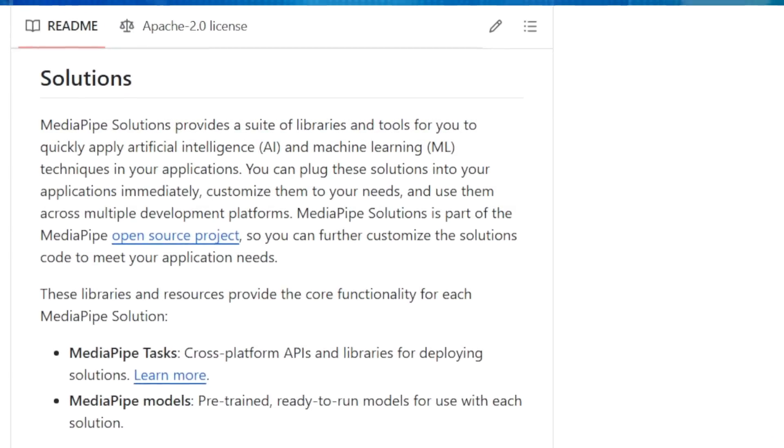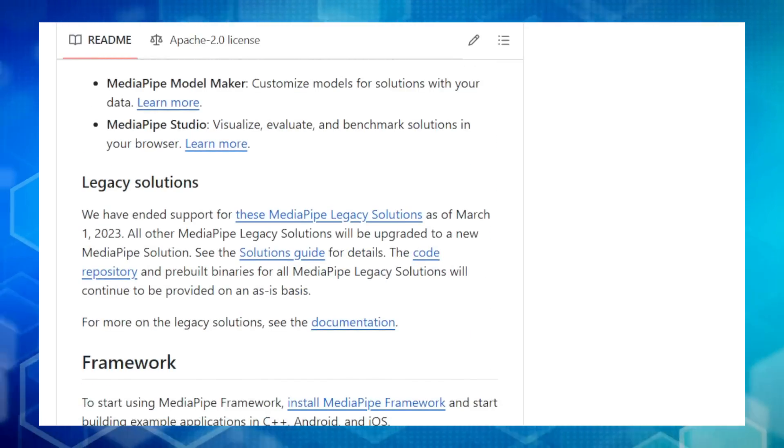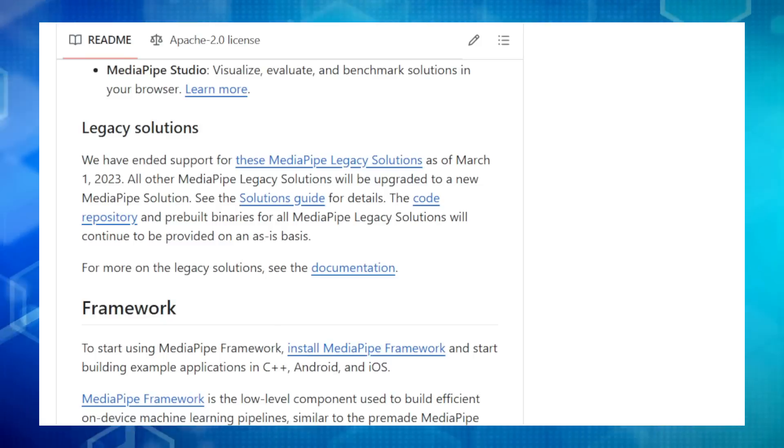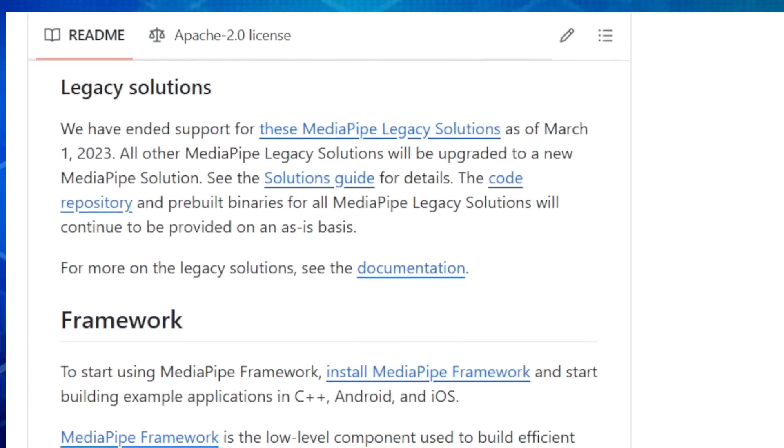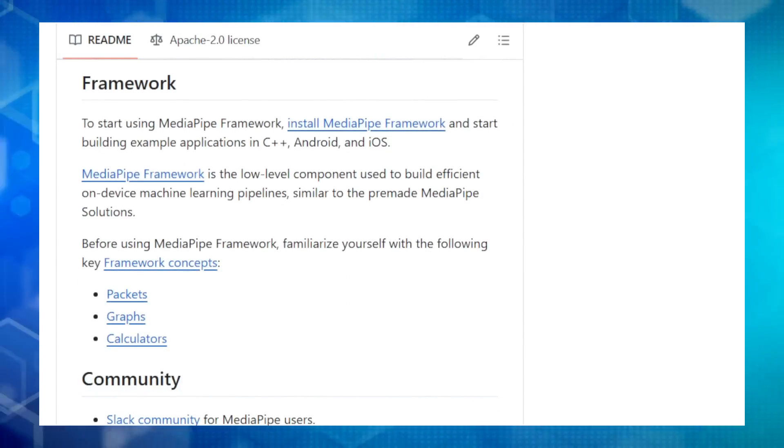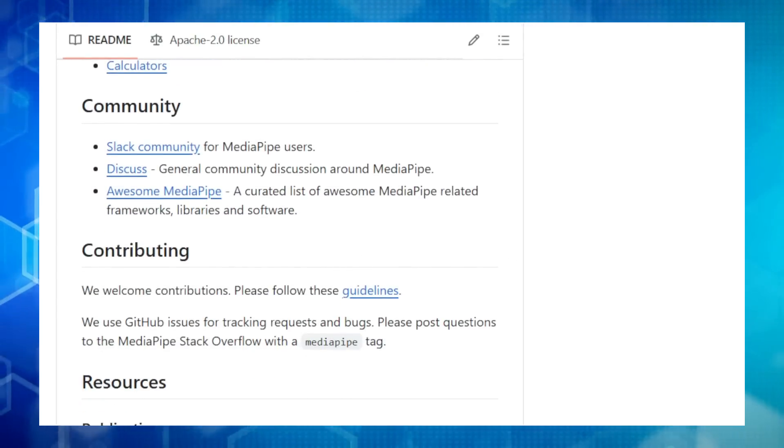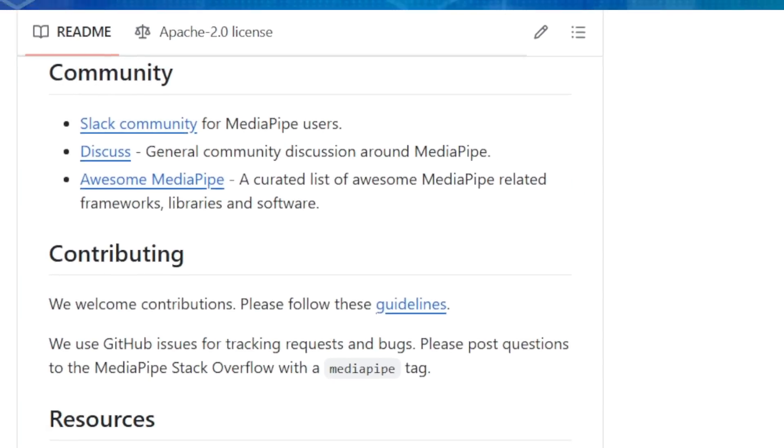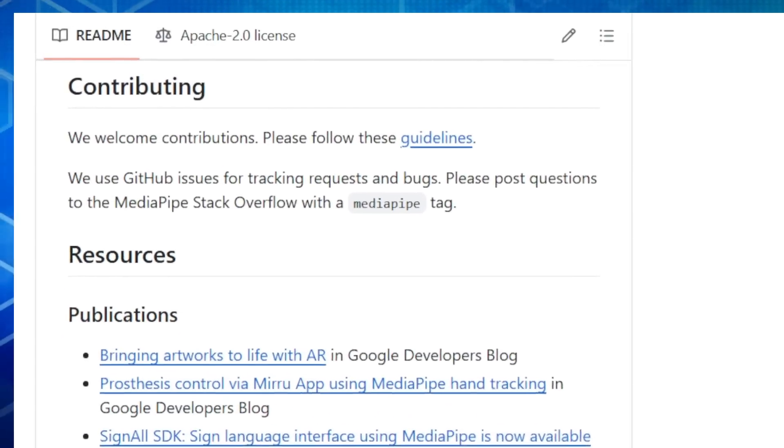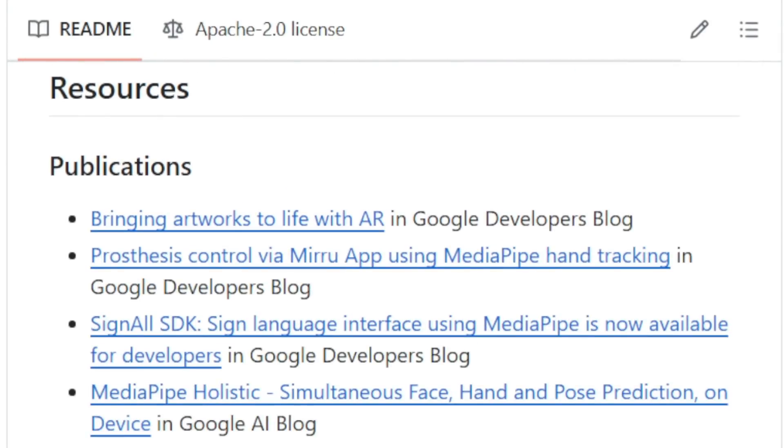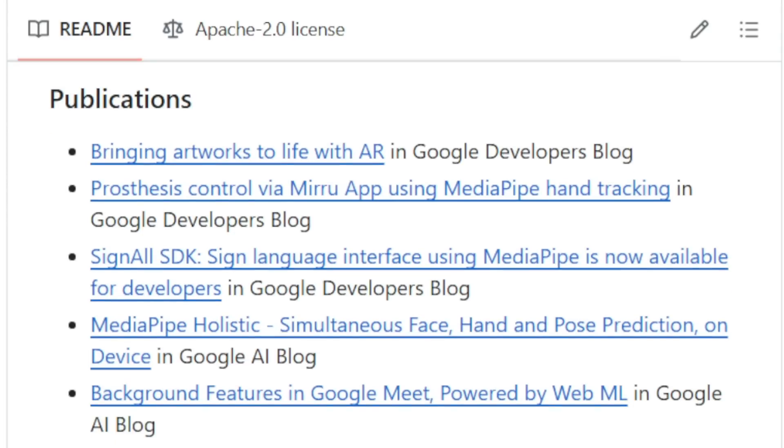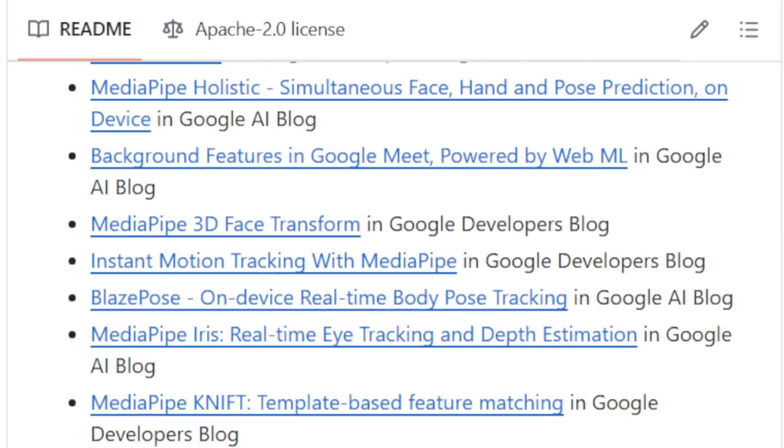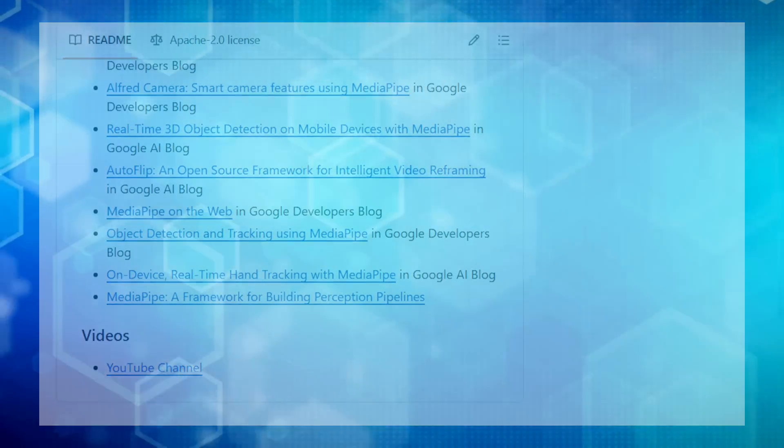It supports Android, iOS, web, desktop, and edge devices, so you can reach a huge audience. Think of MediaPipe as a toolbox packed with pre-built solutions for things like hand tracking, pose estimation, and object detection. You can use these solutions as they are or customize them to fit your needs. MediaPipe even provides extra tools like MediaPipe Tasks for easy deployment, MediaPipe Model Maker for customizing models with your data, and MediaPipe Studio for visualizing and testing your creations. MediaPipe has a fantastic community of developers and tons of resources to help you along the way. So if you're ready to unlock the power of on-device ML, MediaPipe is your go-to framework. It's efficient, customizable, and opens up a world of possibilities for developers of all levels.